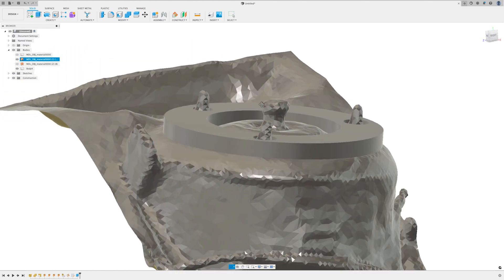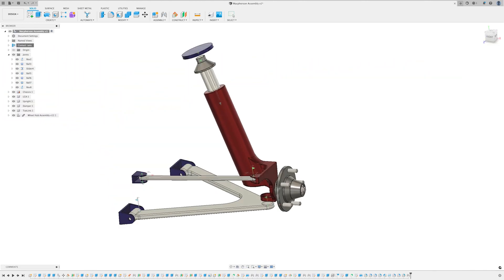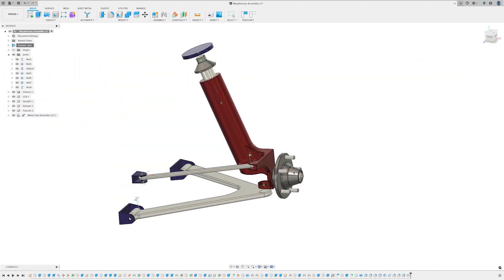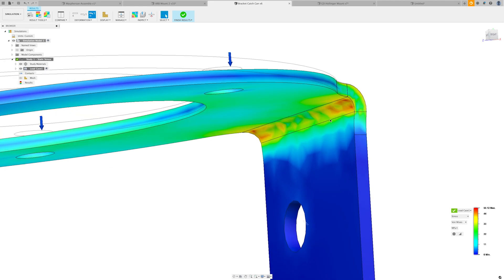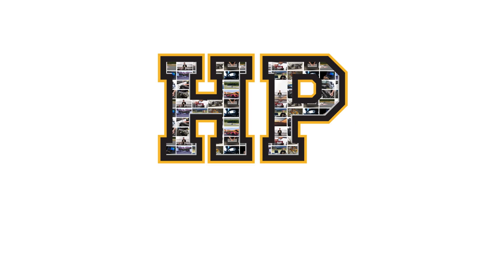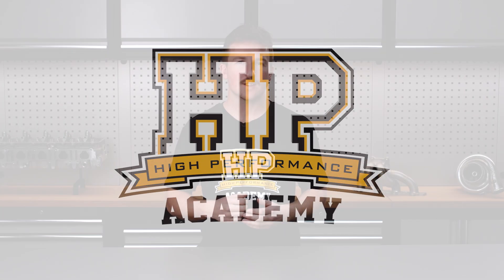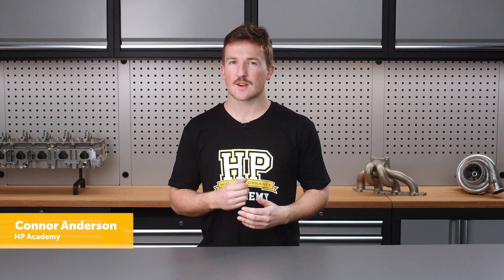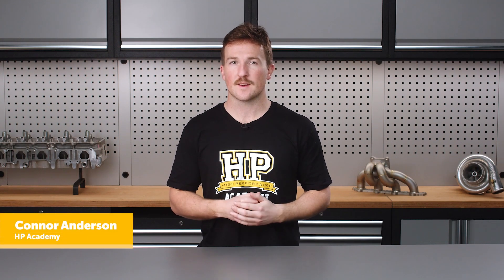CAD stands for computer-aided design, and as you can probably guess by the name, it refers to computers being used to assist in the design process. Originally developed to increase the productivity of the designer by leveraging the processing speed of the computer, CAD software allows the user to digitally model real-world parts and assemblies.